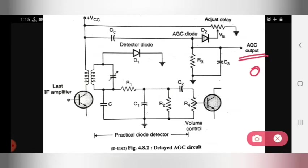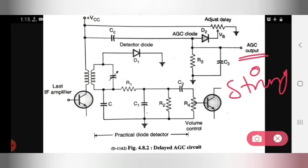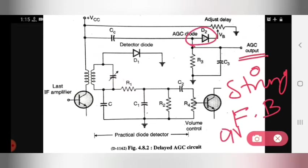But if the input signal is strong, the AGC diode is forward biased — meaning it is in the on state. The delay AGC circuit does not reduce the gain for a weak signal, but reduces the gain for a strong signal. So when the input signal is strong, gain is reduced, and when the input signal is weak, gain is not reduced.